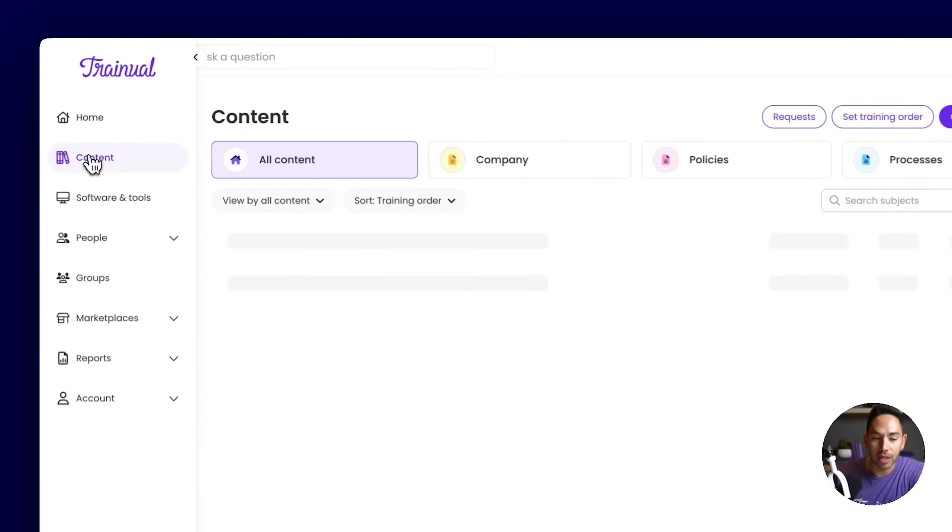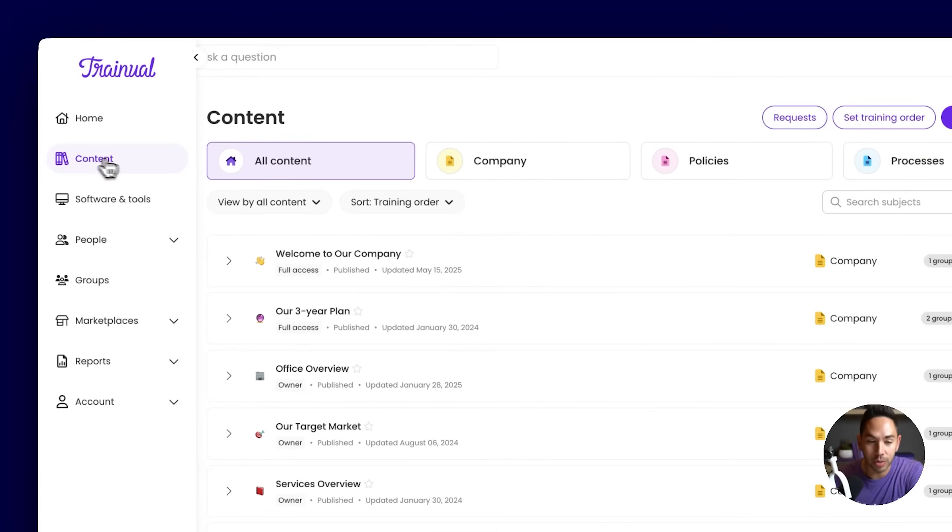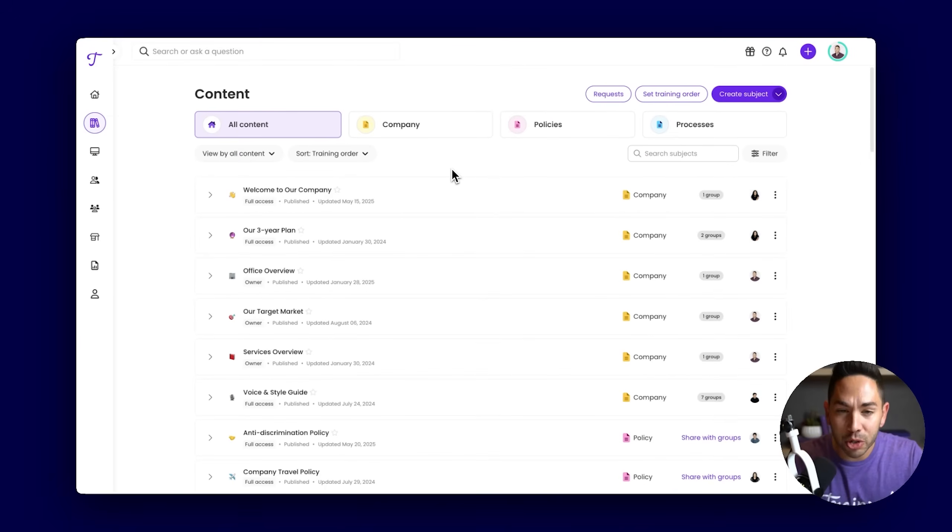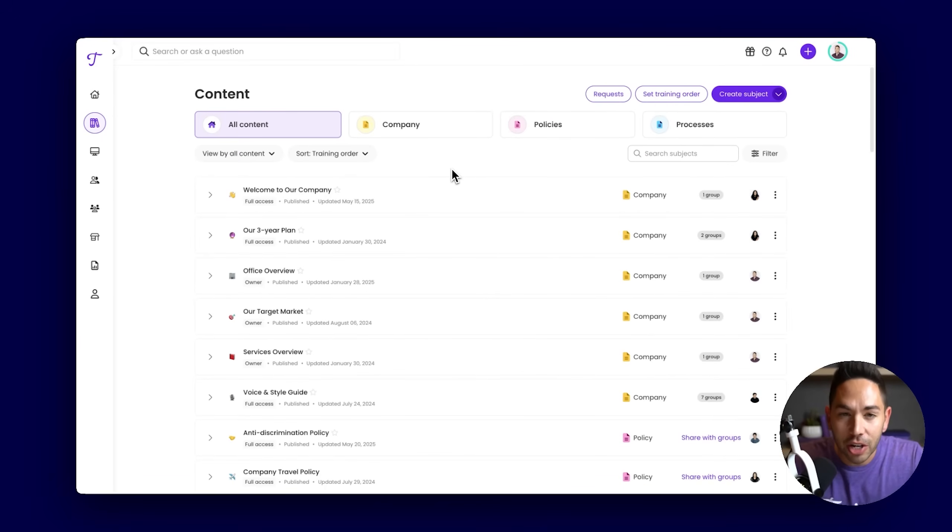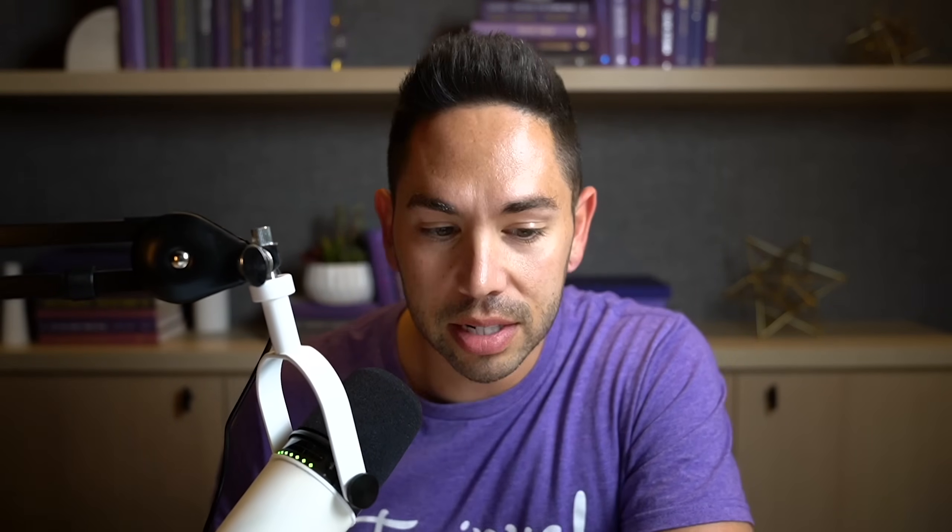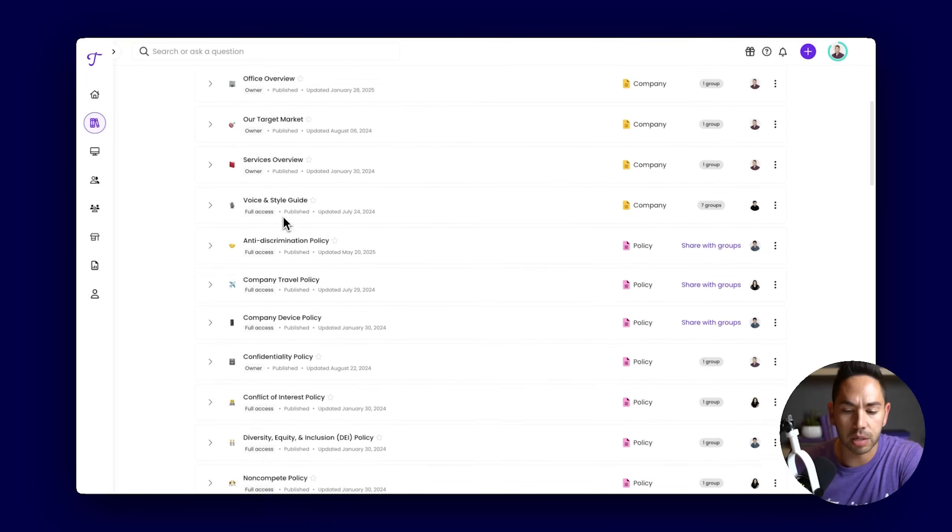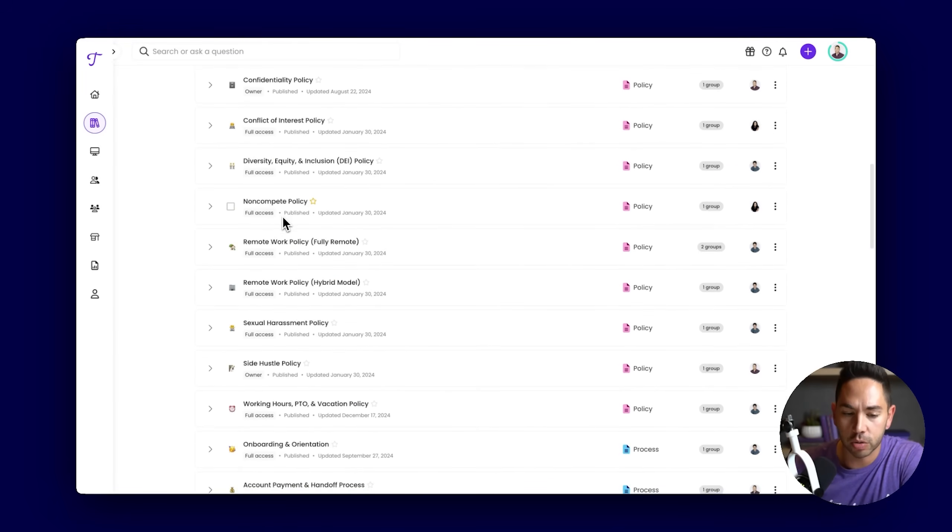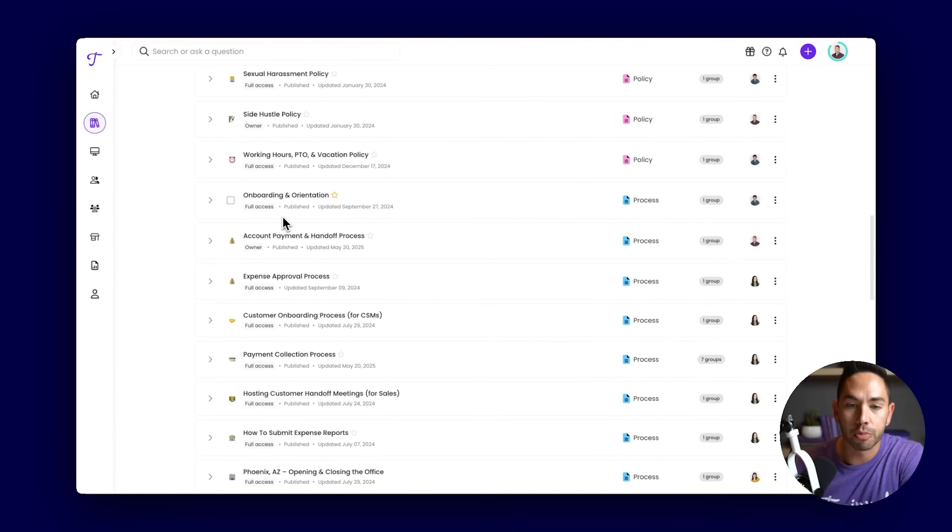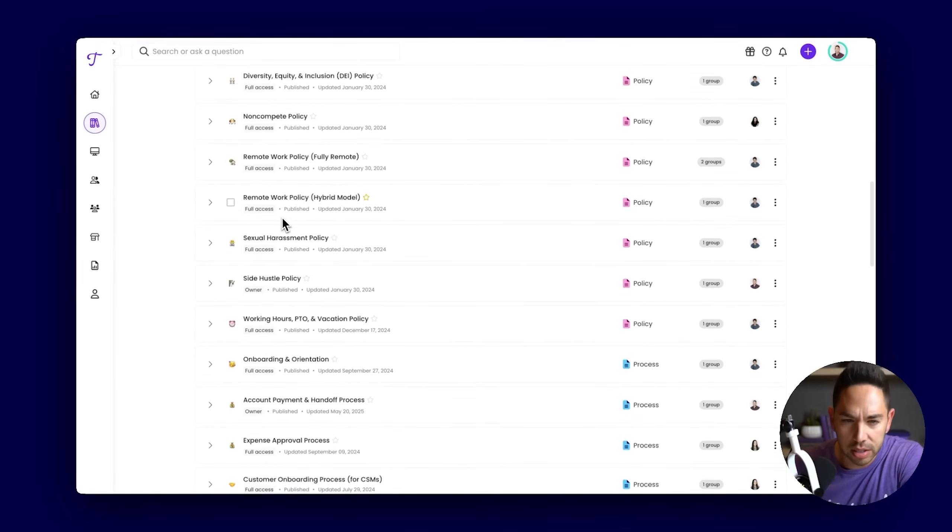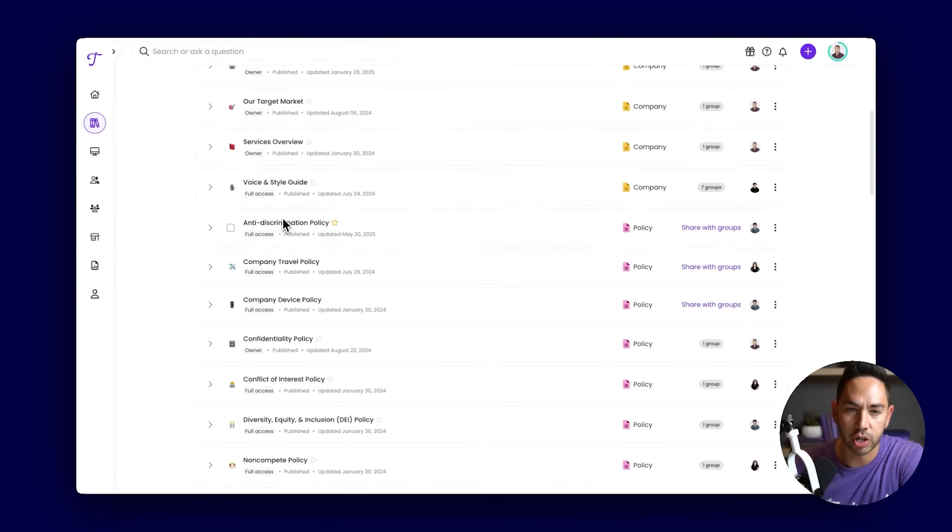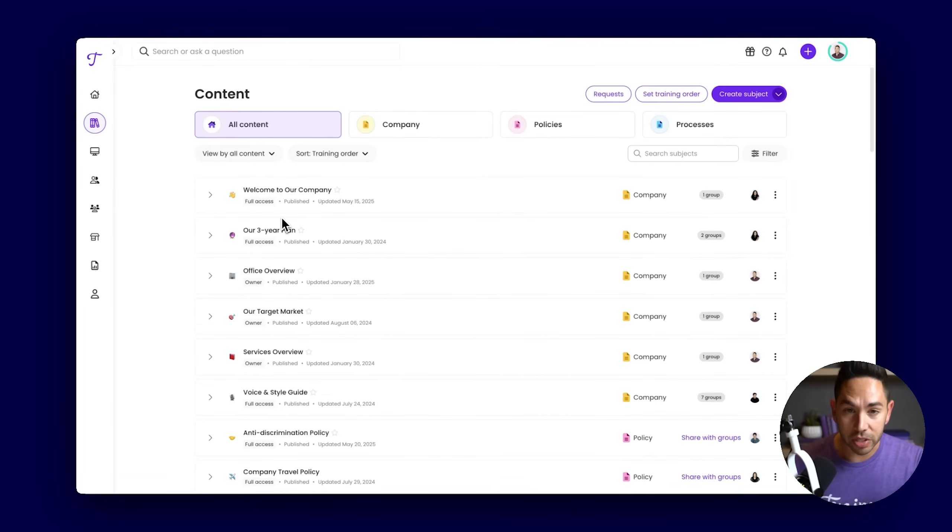Our first goal with any of our clients using Trainual is to assist in capturing and centralizing all business knowledge. That's all going to be done here within our content page. We've established our own standard of formatting and documentation within Trainual called the subject. This is a list of subjects that have been documented here. They range from processes, policies, general company information. We're looking to capture all business knowledge into this one central area.